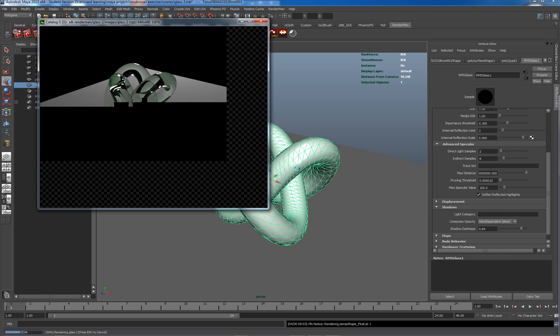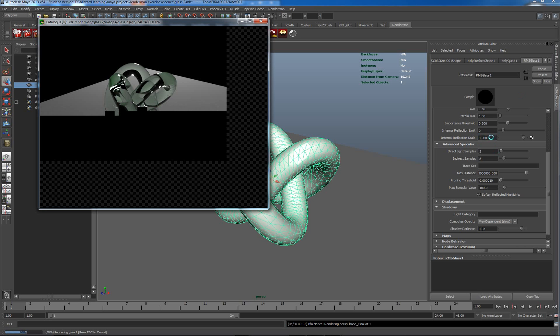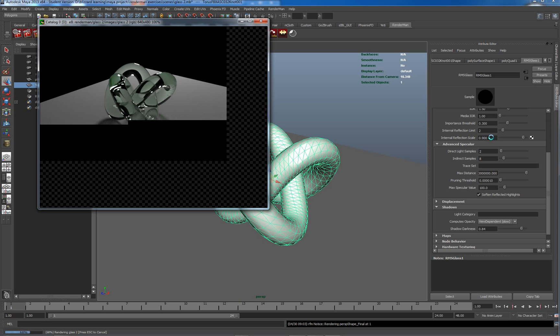What we also have here is we have internal reflection scale, which when this finishes in a couple of seconds, is how much that reflection is dimmed on each bounce of the light. So almost finished.